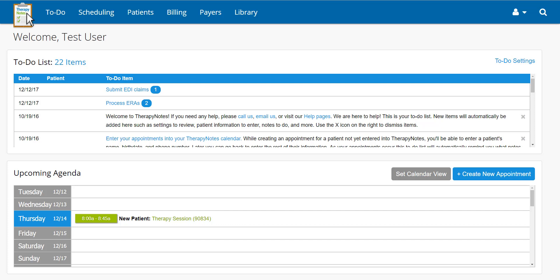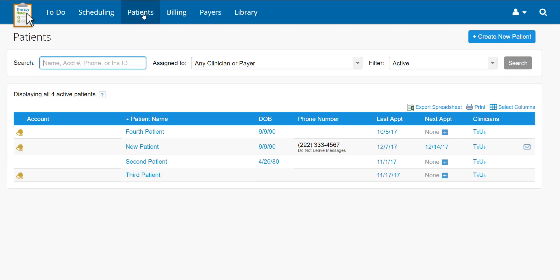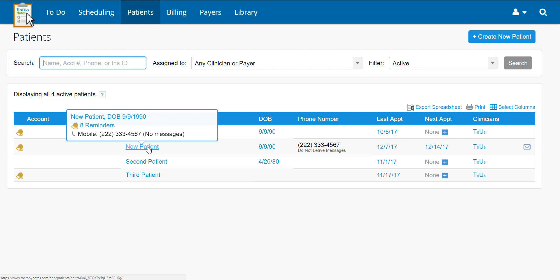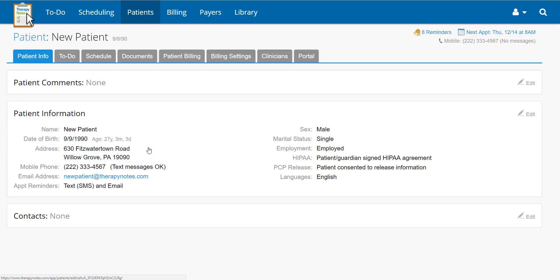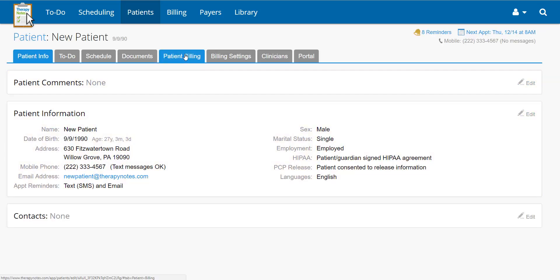To create a statement, go to Patients at the top of the screen. Select the patient you would like to make a statement for, then click on the Patient Billing tab under their name.